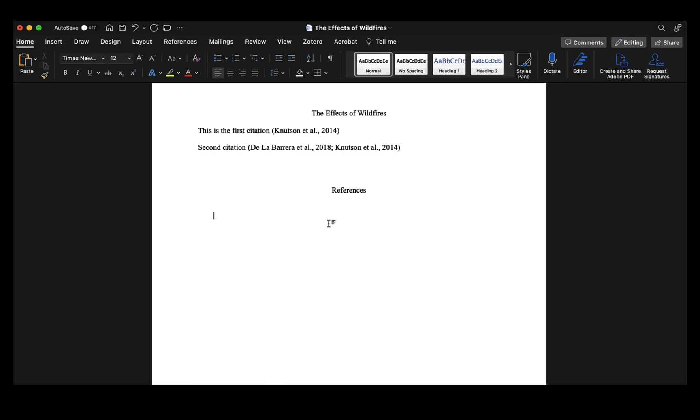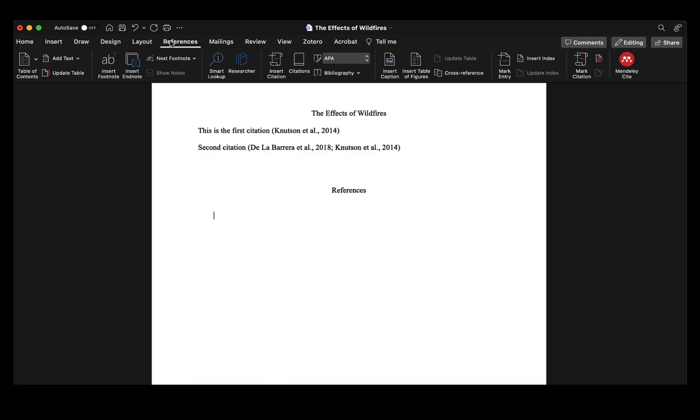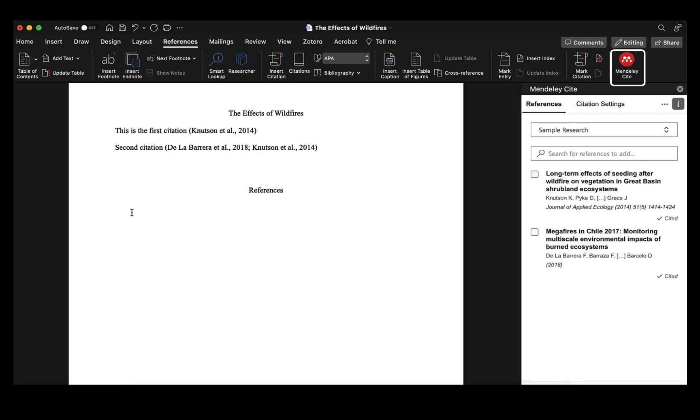Now that I've included my in-text citations and finished revising my research paper, I'm ready to insert my reference list. To create my reference list, I'll go to References and the Mendeley Cite add-in, and make sure my cursor is placed where I want the reference list to appear.